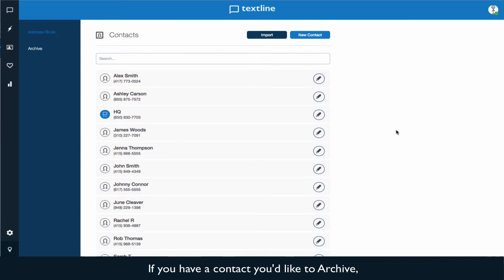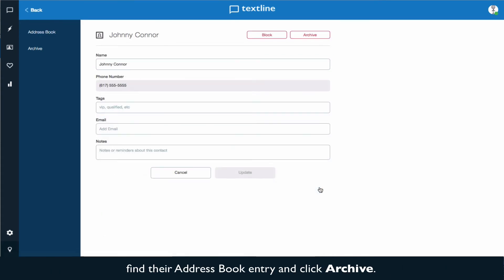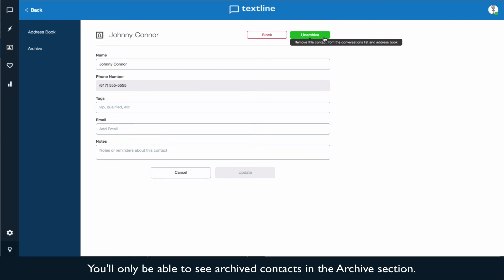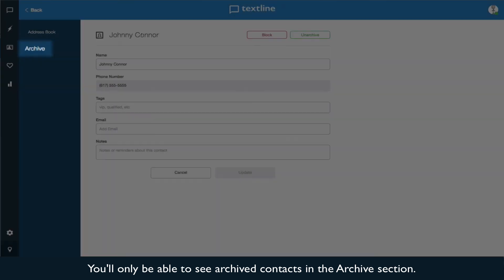If you have a contact you'd like to archive, which will hide them from both your conversation list and your main address book, find their address book entry and click Archive. You'll only be able to see your archived contacts in the Archives section.